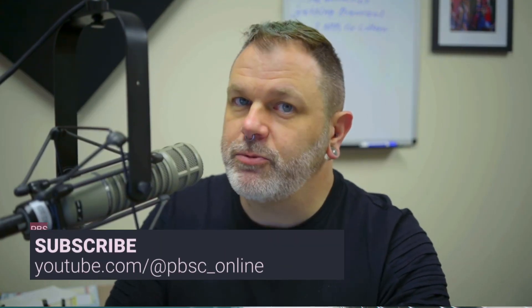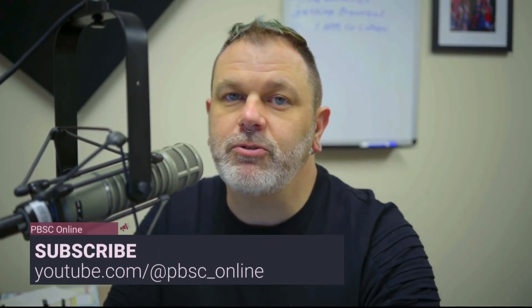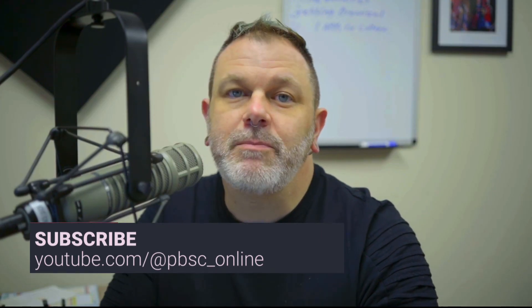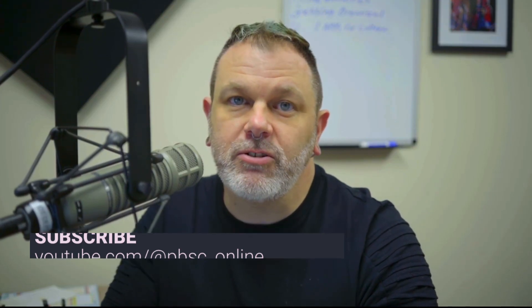If you found this video useful, please check out my other Canvas tutorials on our YouTube channel and that's youtube.com slash at pbsc underscore online.